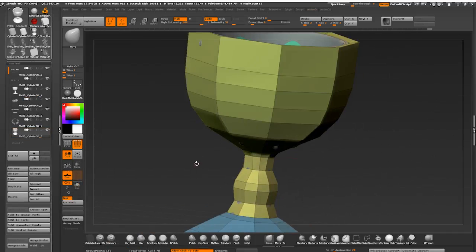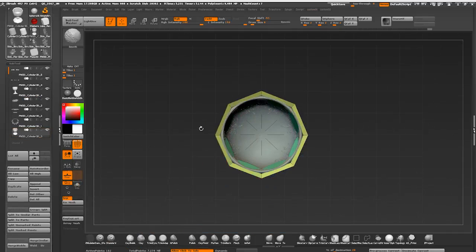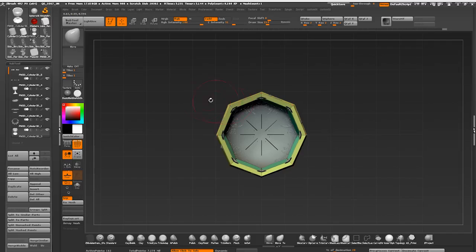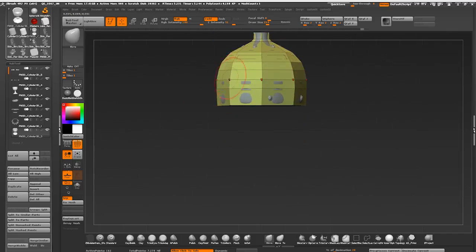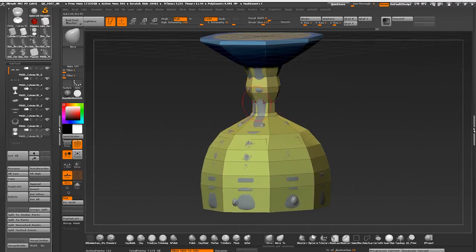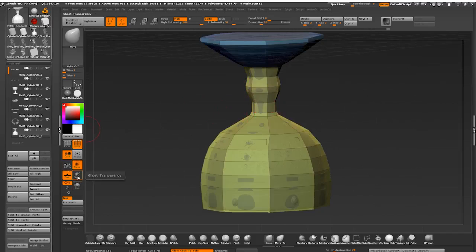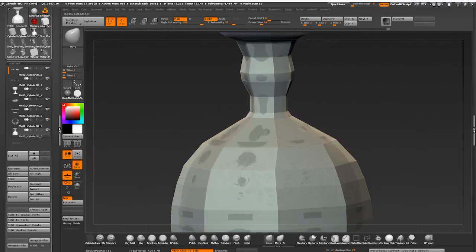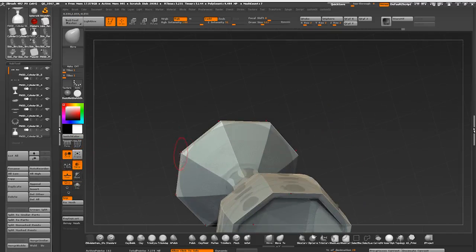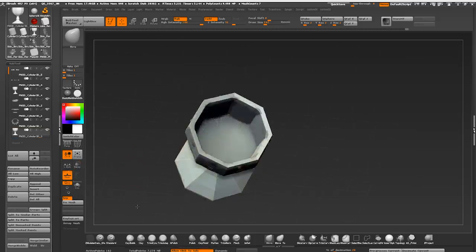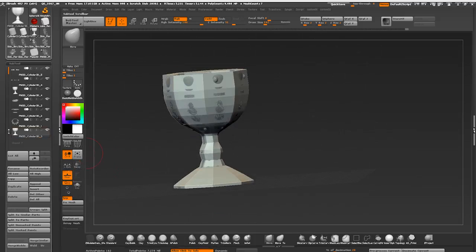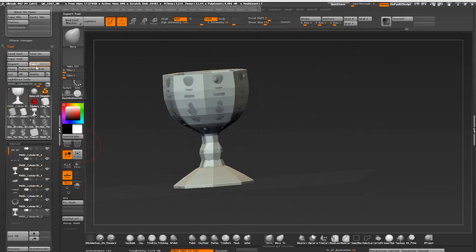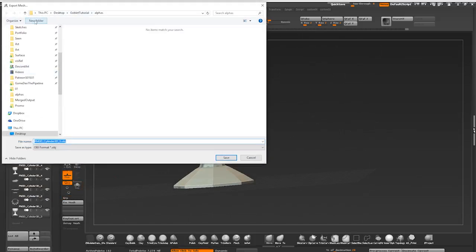Using move brush with radial symmetry to conform my low poly mesh closer to the sculpt. Activating transparency so I can see things better. Disabling expert groups and exporting my low poly mesh for a quick test bake in Substance Painter.